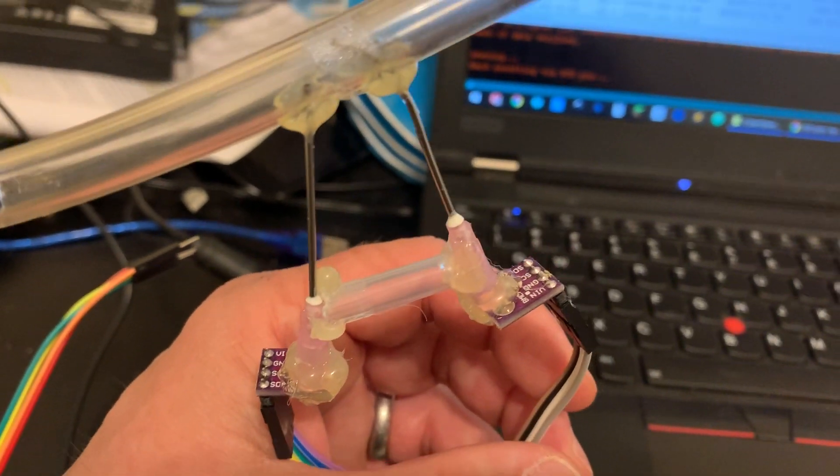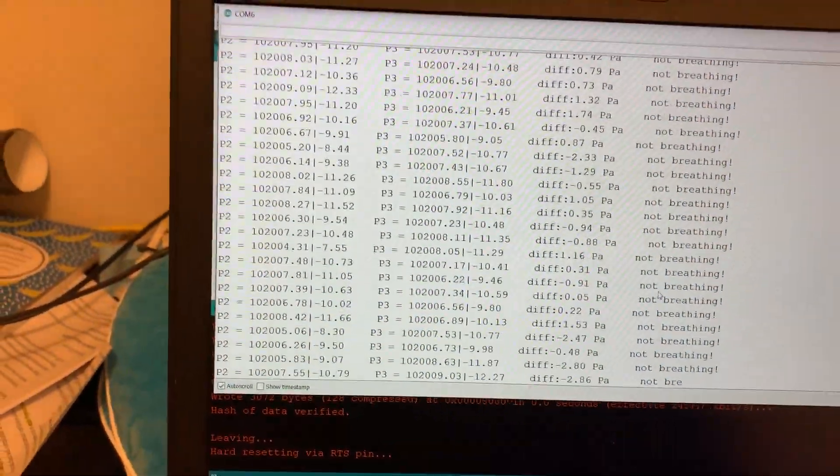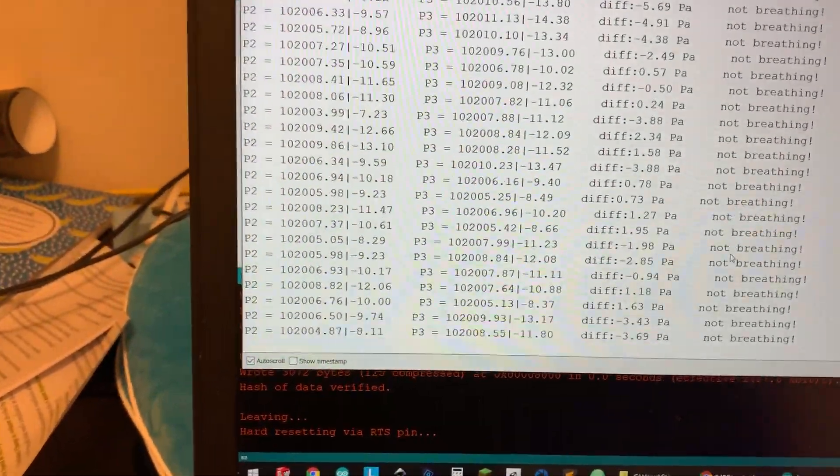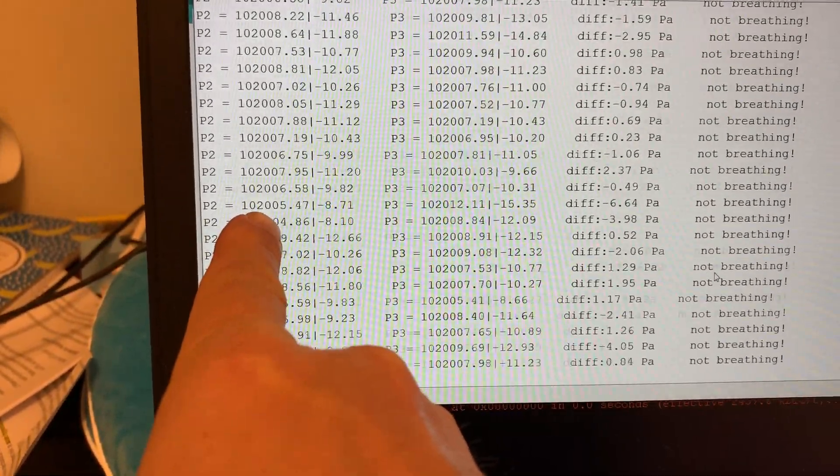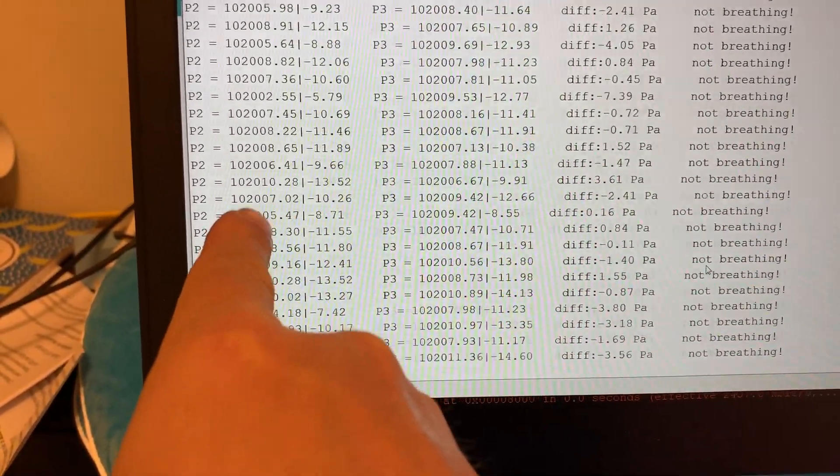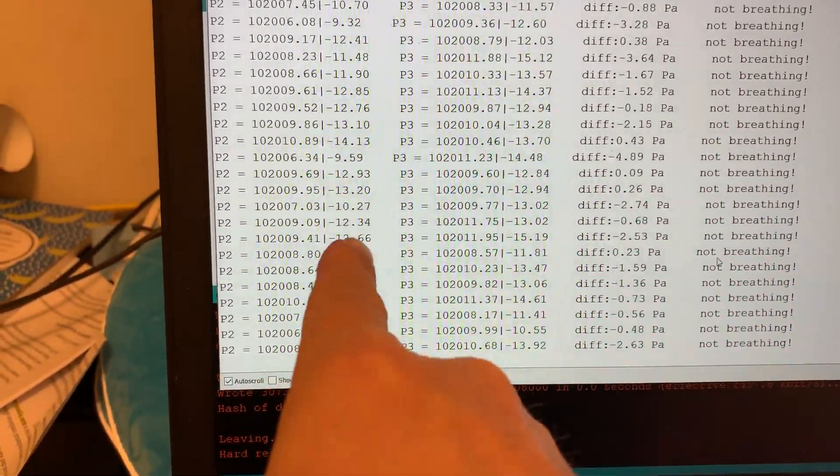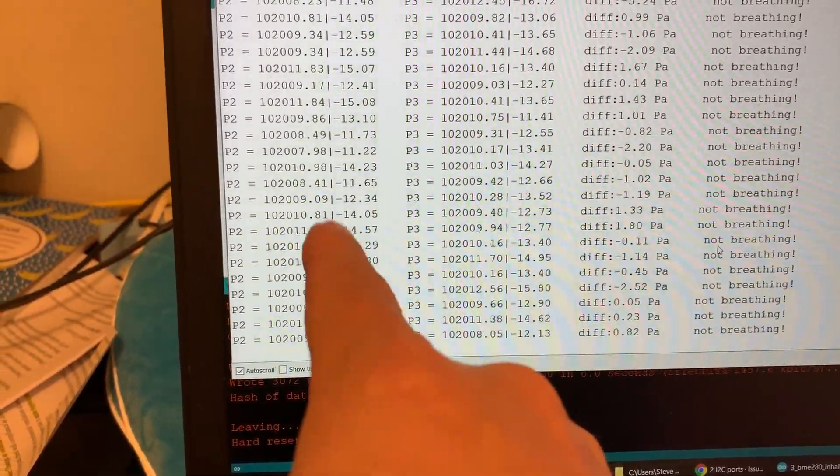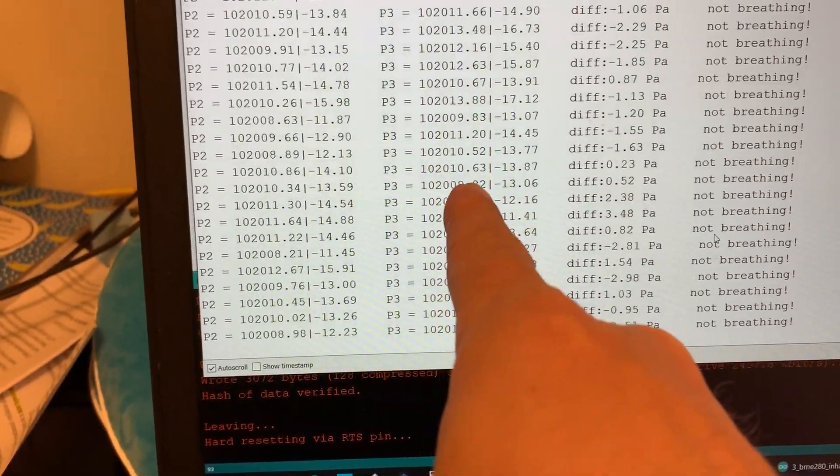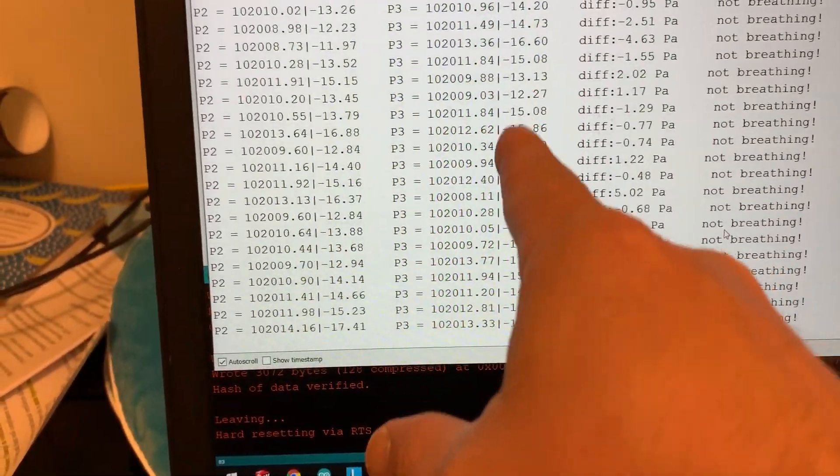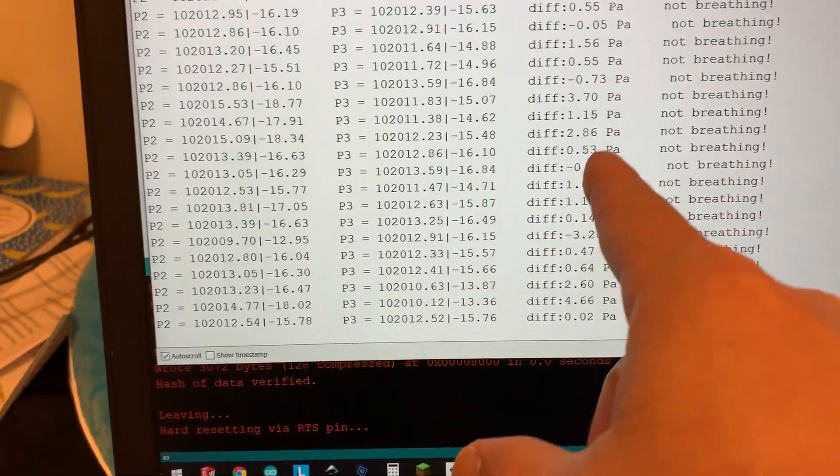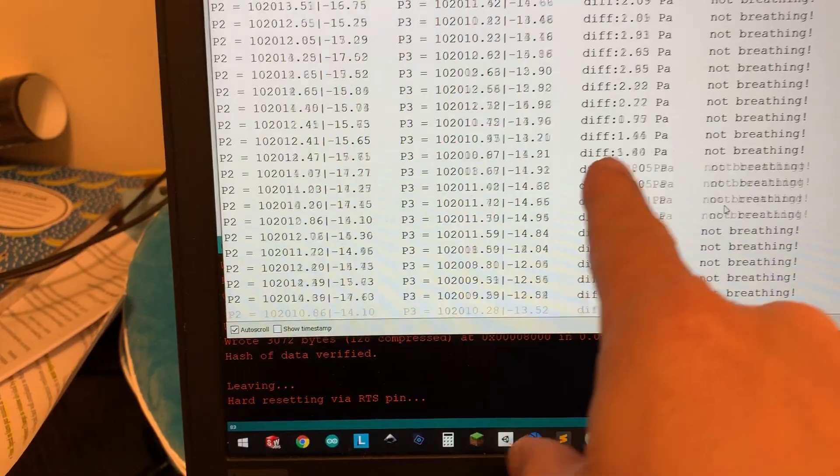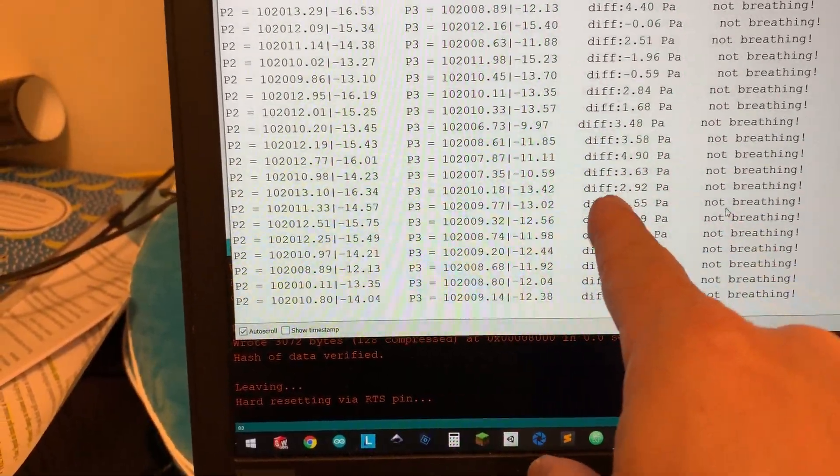And I have this just simply reporting to a serial monitor here. So as you can see here, this first column is showing the first pressure sensor, and then this is different from the ambient from when I booted. We're going to have a little bit of drift here. This is the second sensor, and then this is also different from the ambient. And then this third column is a difference between the two pressure gauges. This will allow us to calculate the speed.